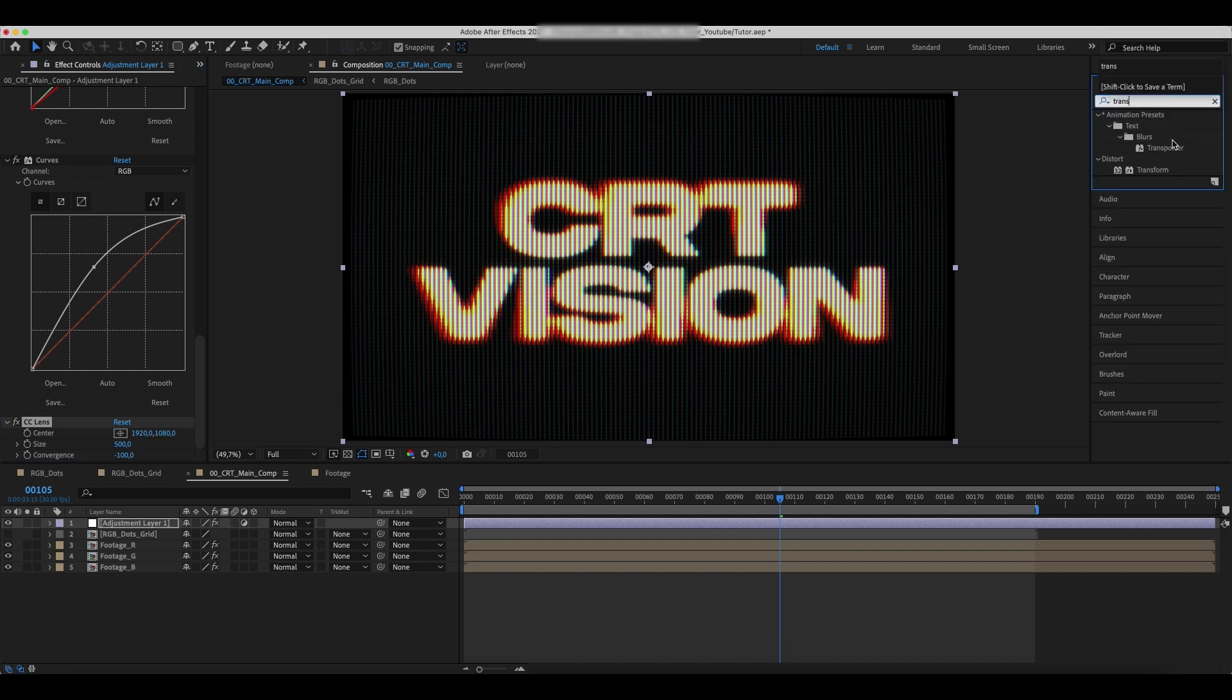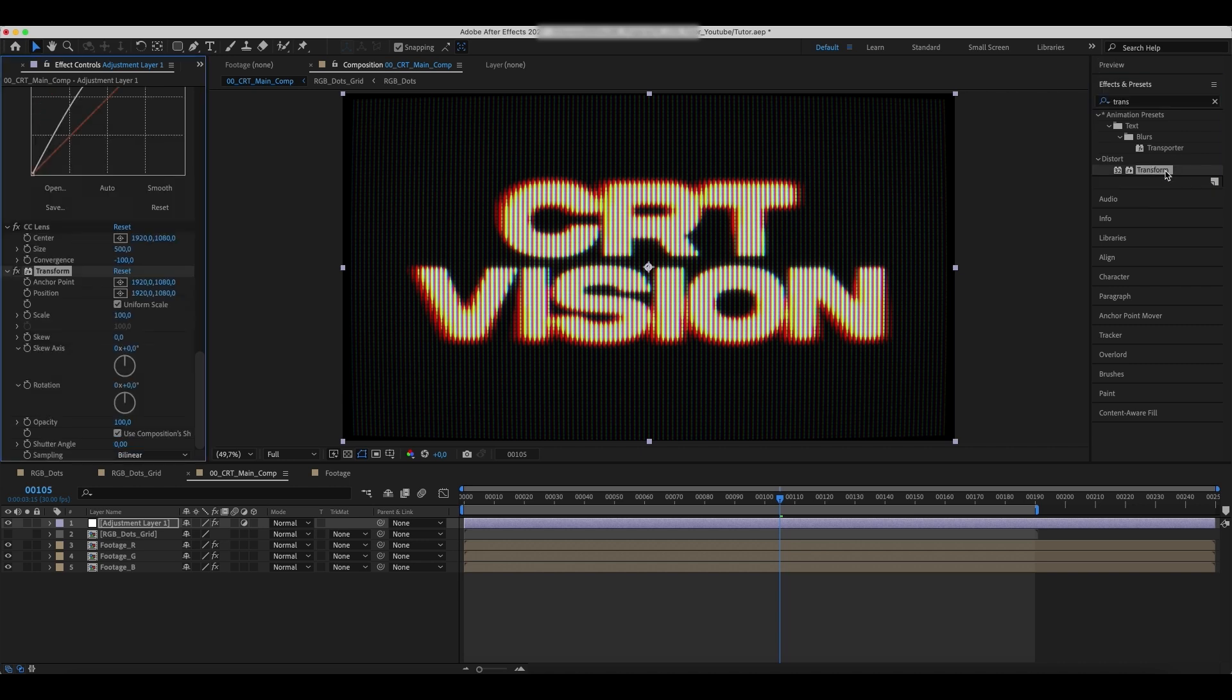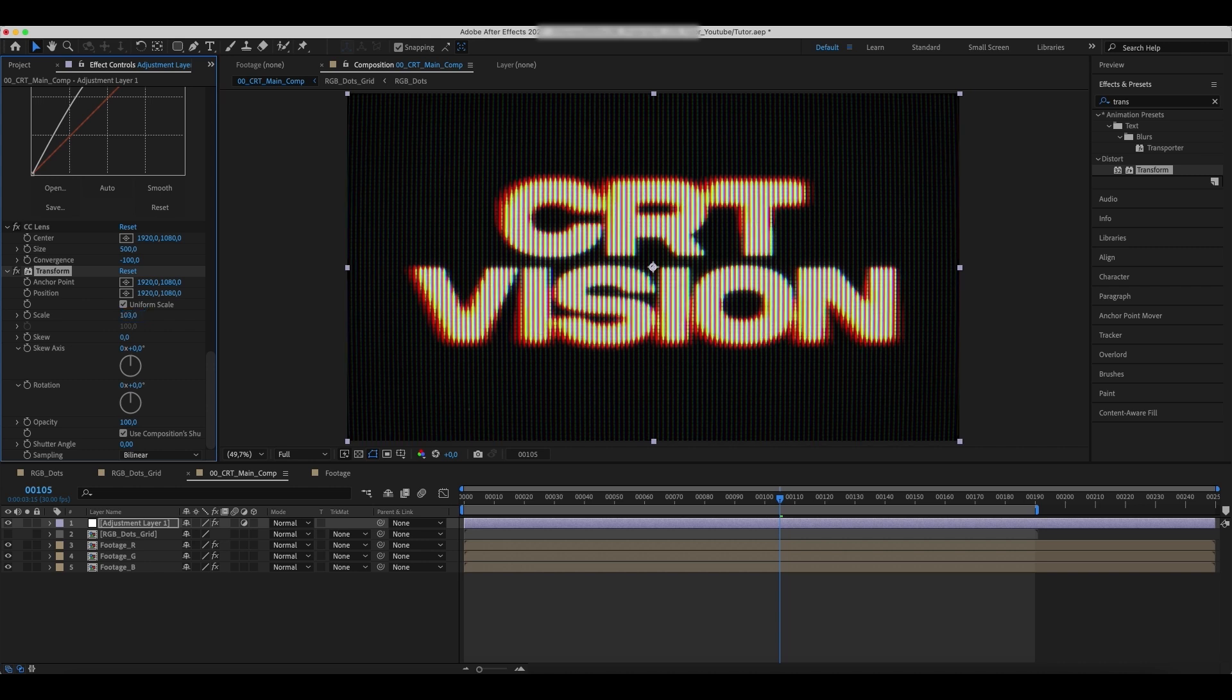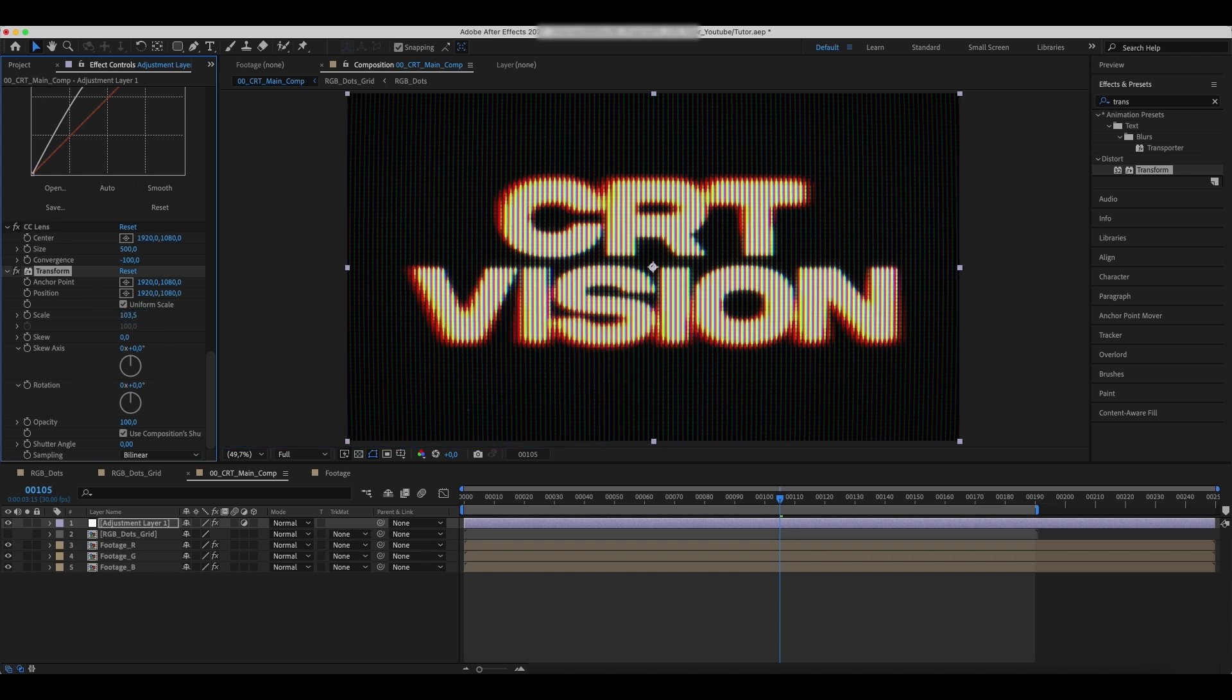Add a transform effect and increase the scale.